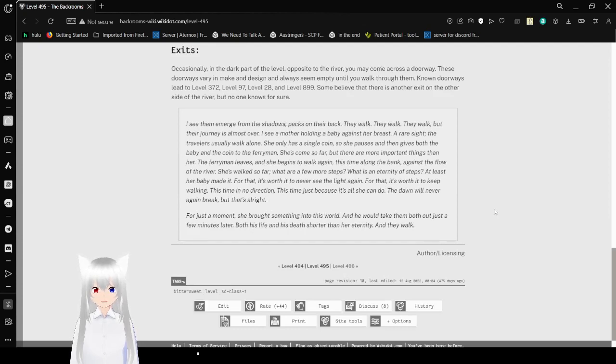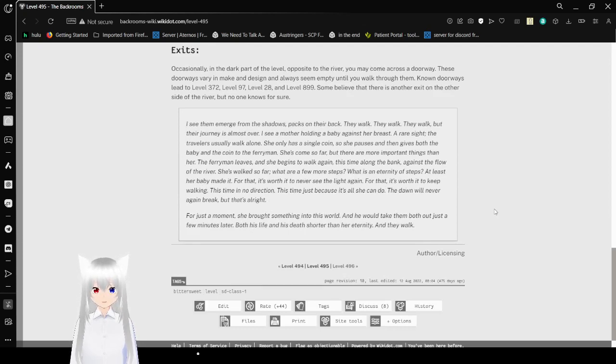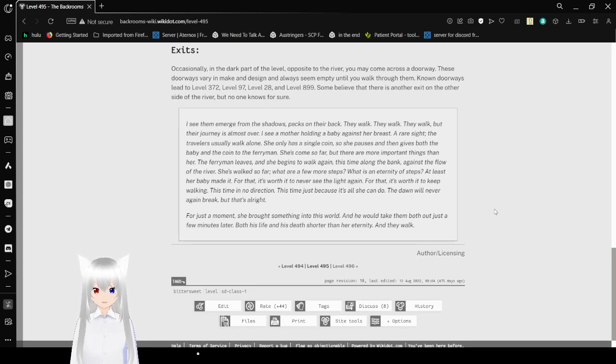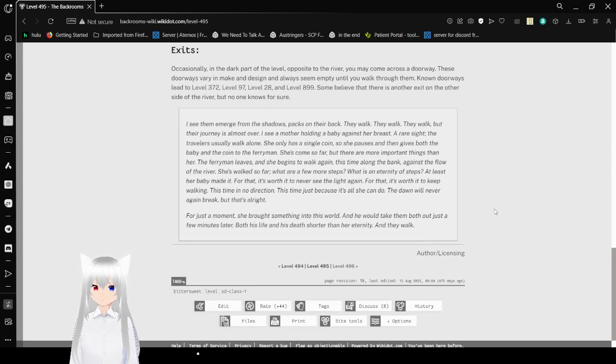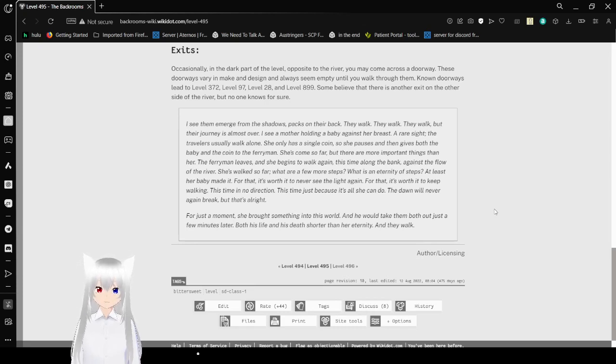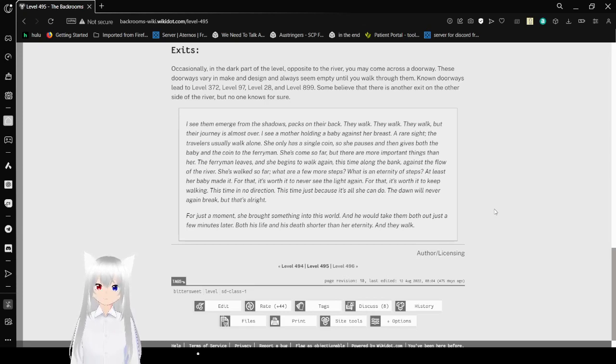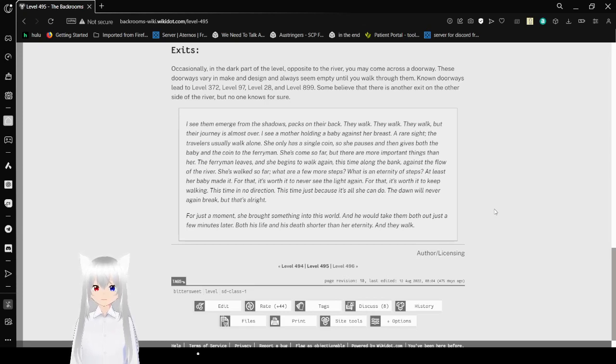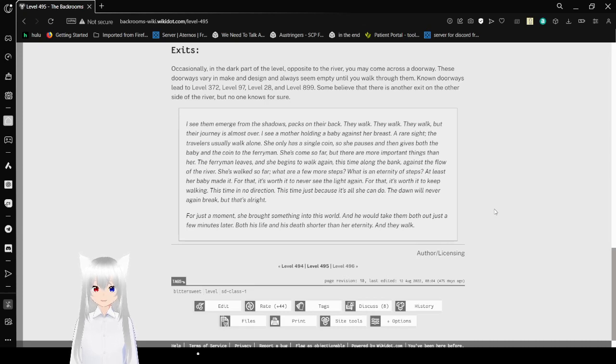Exits: Occasionally in the dark part of the level, opposite to the river, you might come across a doorway. These doorways vary in make and design and always seem empty until you walk through them. Known doorways lead to Level 372, 97, and 28, Level 28 and Level 899. Some believe that there is another exit on the other side of the river, but no one knows for sure.